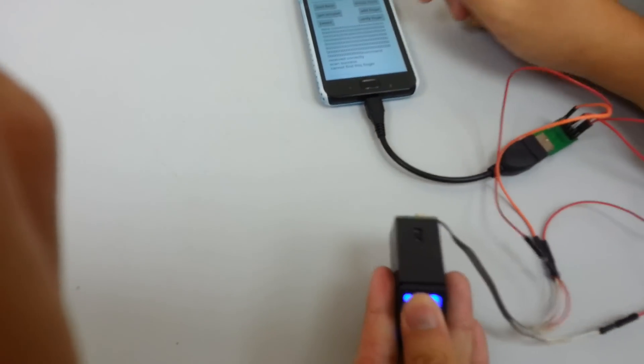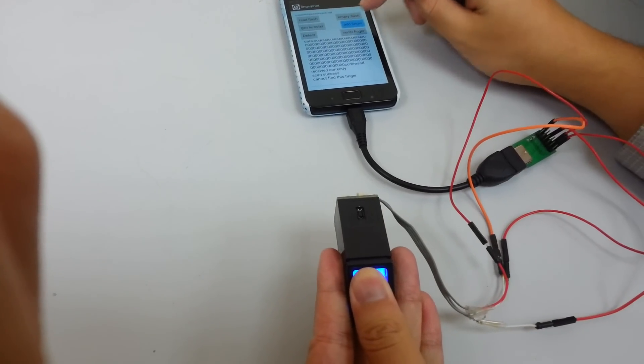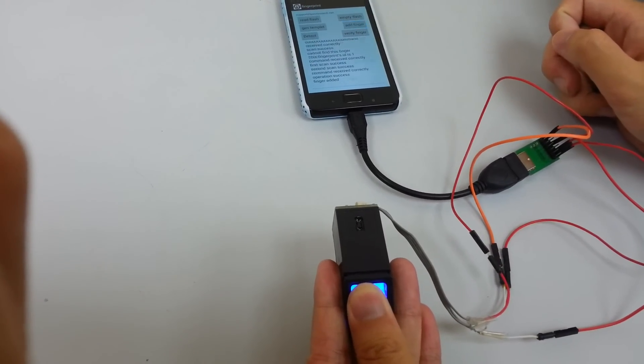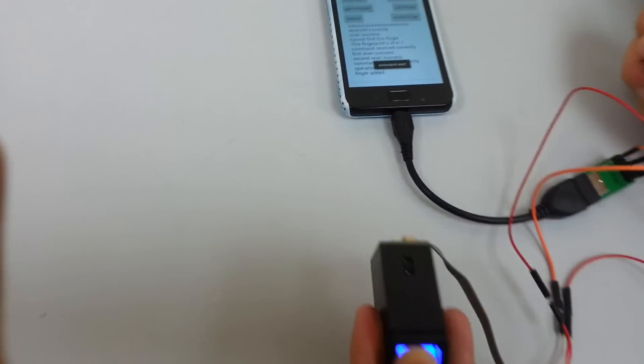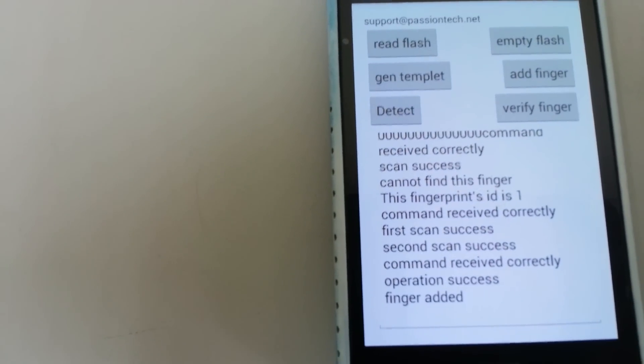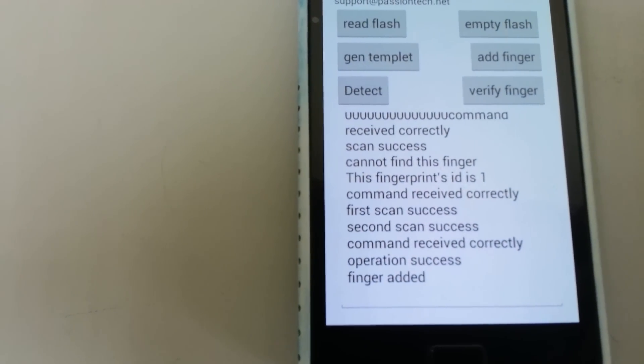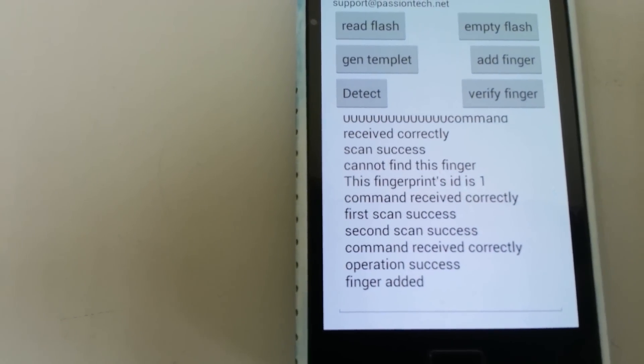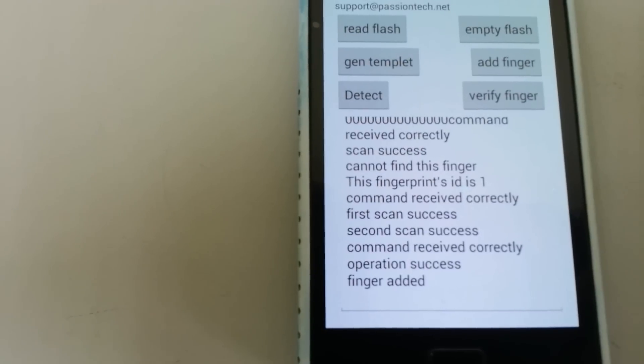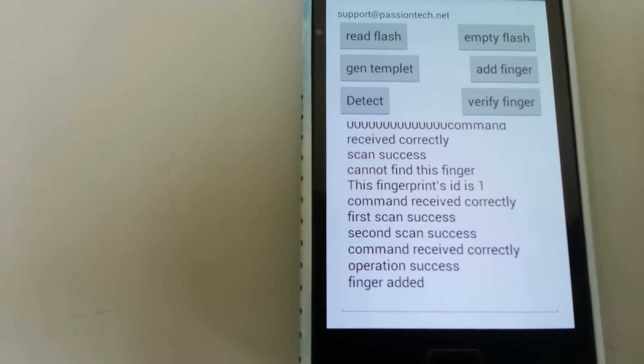Now we will try to add the fingerprint data. When we add the data, we need to scan the finger multiple times. You can see that the fingerprint is added - operation success.